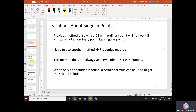In this case, we need to use another method. That method is the Frobenius method. The Frobenius method is usually used to solve the differential equation about a regular singular point, and this method does not always yield an infinite series solution. When only one solution is found, a certain formula can be used to get the second solution, because for a second order ODE we need two solutions.